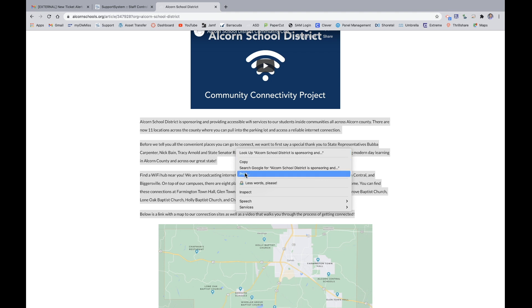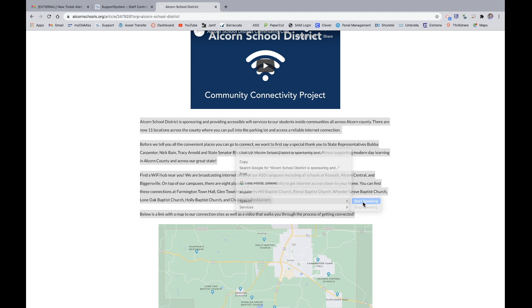You will then get this drop down menu. You will need to go to speech and then over to start speaking.